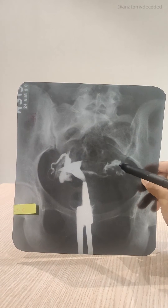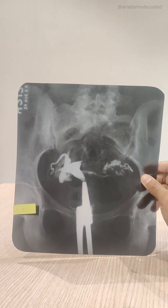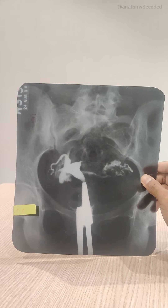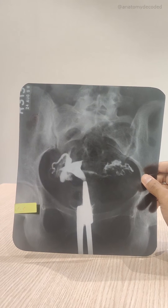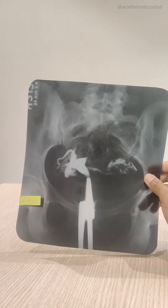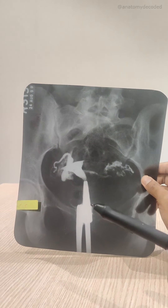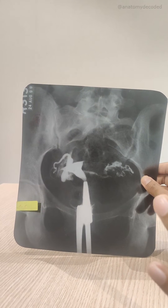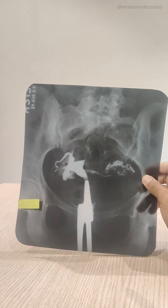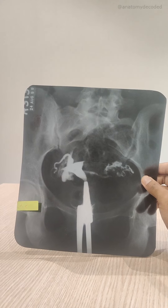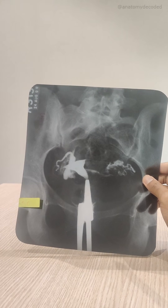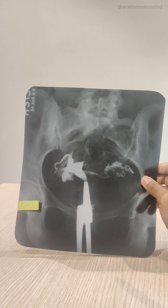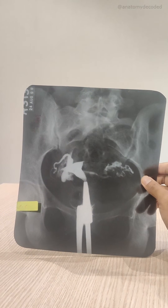The hysterosalpingogram is done to test the patency of the fallopian tubes. A dye is injected and if the fallopian tube is normal, the dye will spill into the peritoneal cavity. This procedure is done for infertility cases to ascertain the cause. There is a specific time period of the menstrual cycle when this must be done — between day 6 to day 10. Before day 6 menstruation is occurring, and after day 10 fertilization may have occurred and could be disrupted by the procedure.